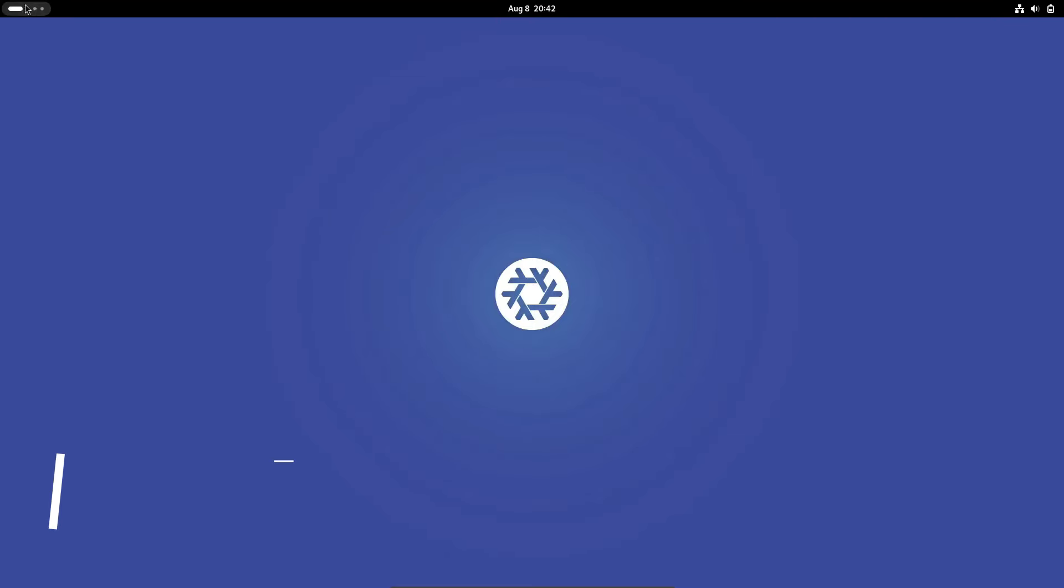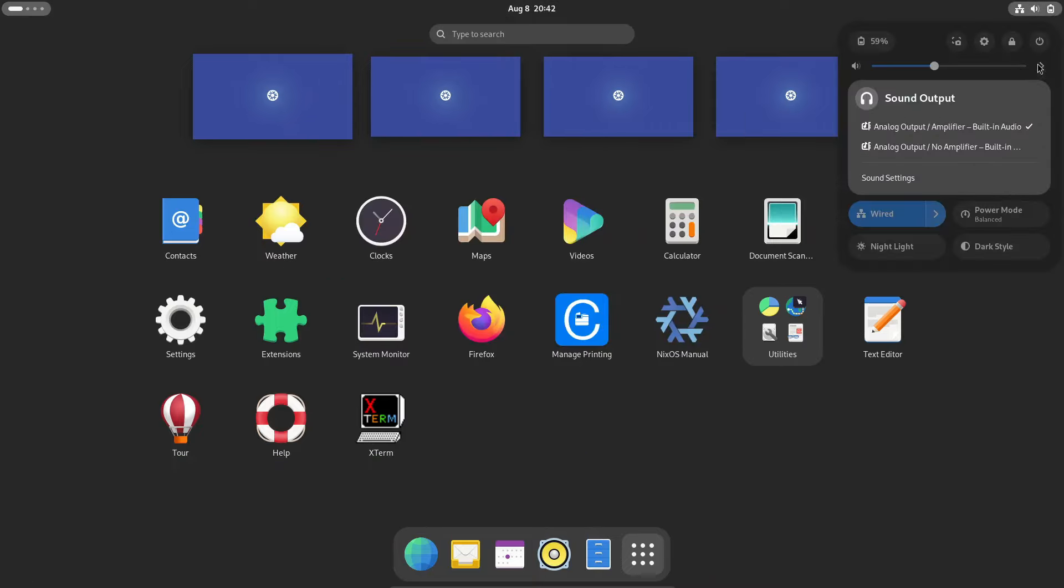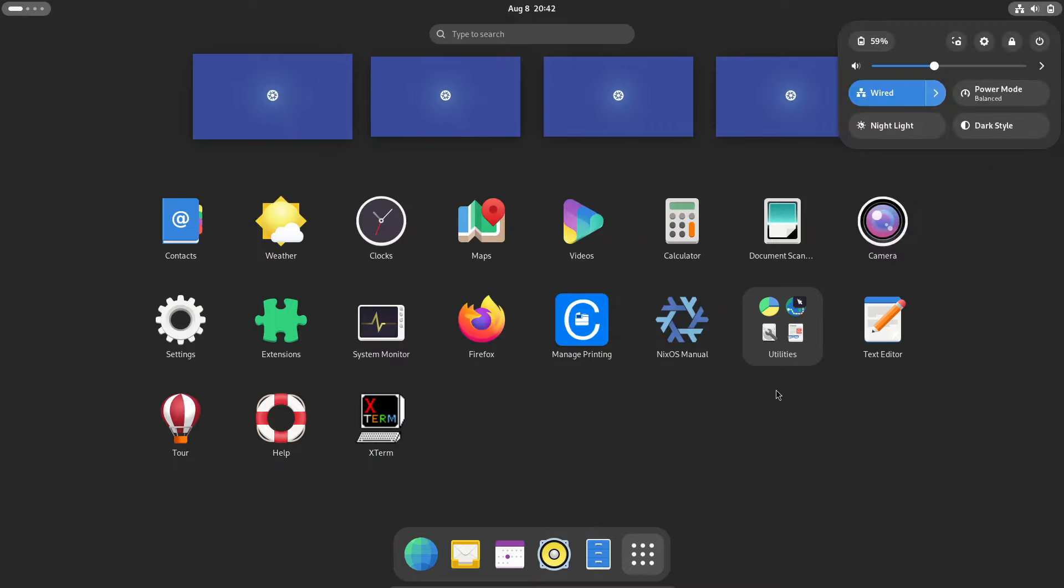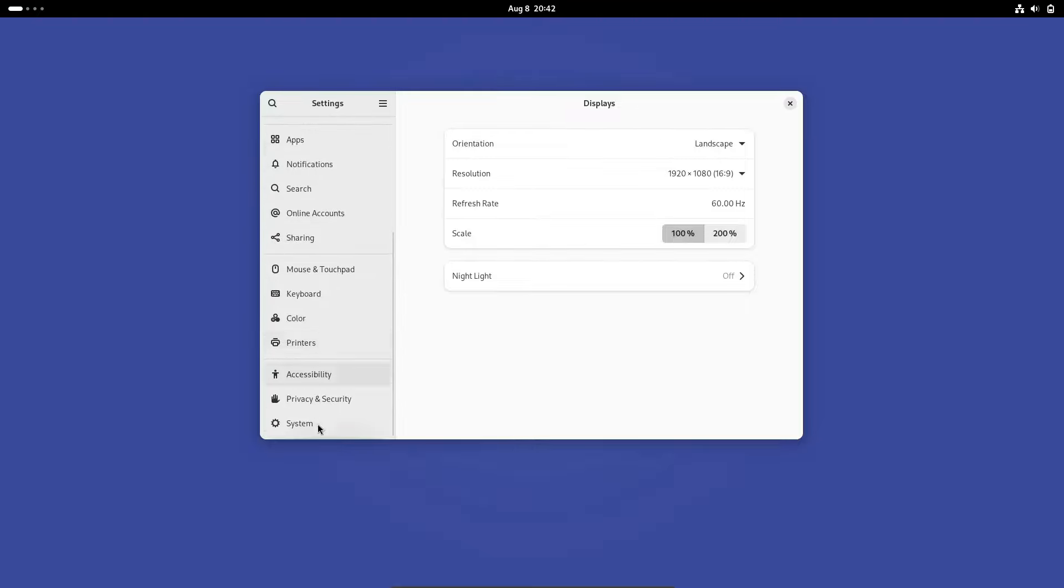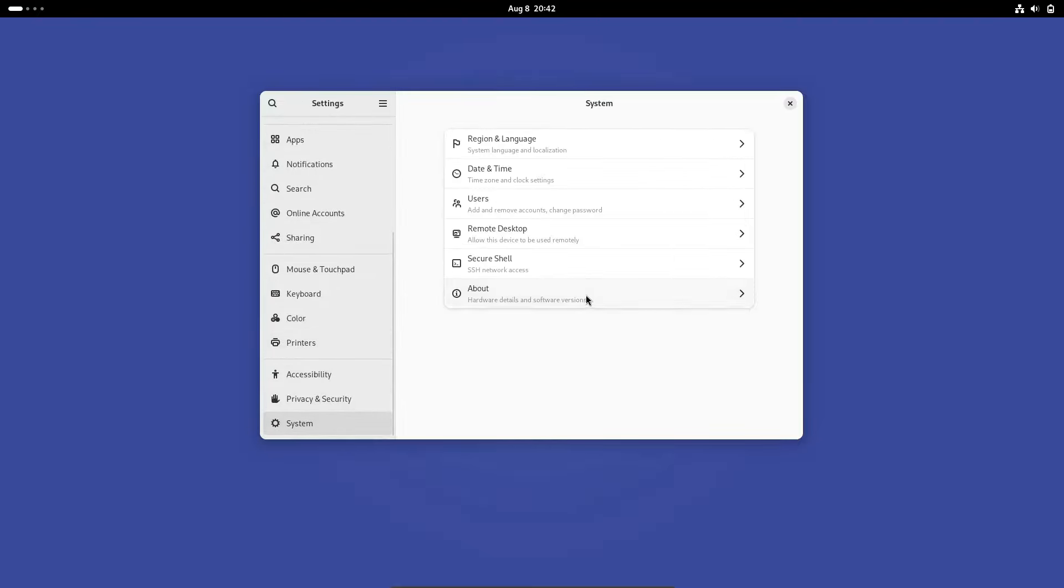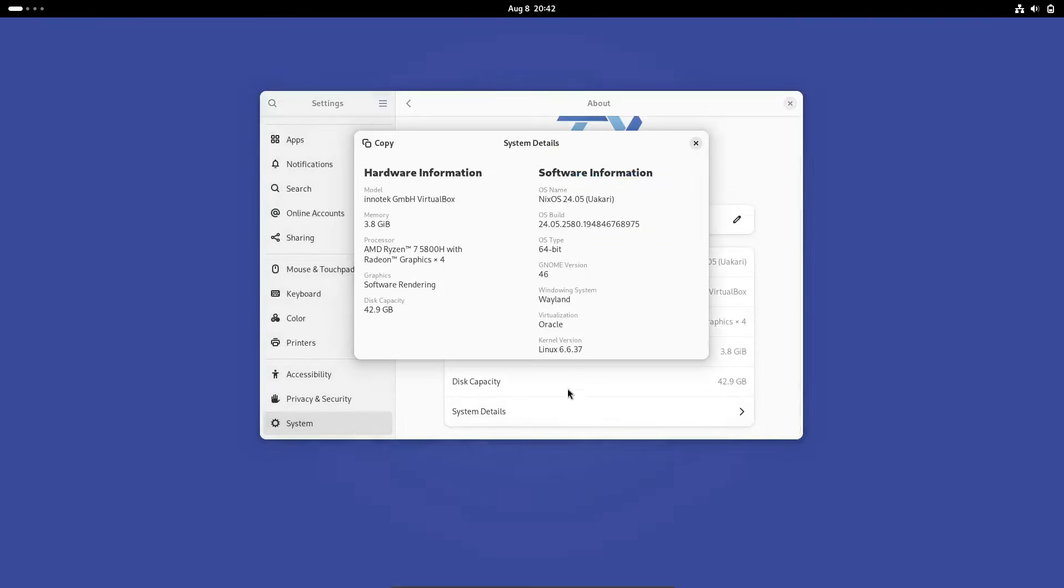Last but not least, we have NixOS. NixOS is a revolutionary distro that uses a unique approach to package management and system configuration. With the Nix package manager, NixOS allows you to roll back any changes, making it highly resilient and reliable.